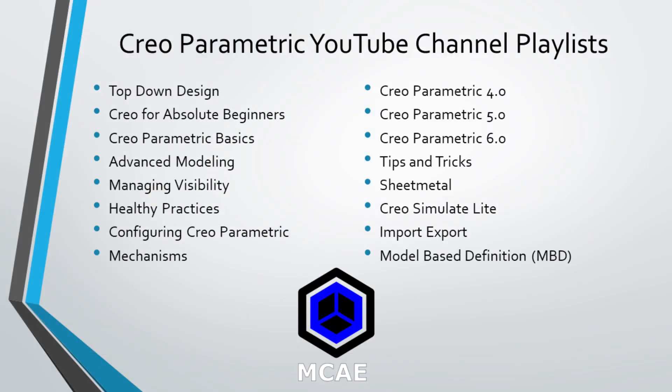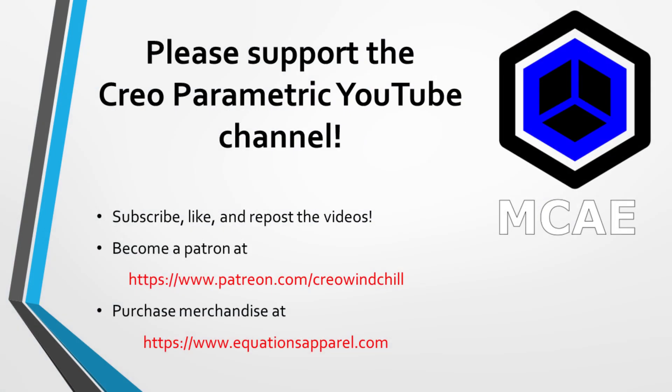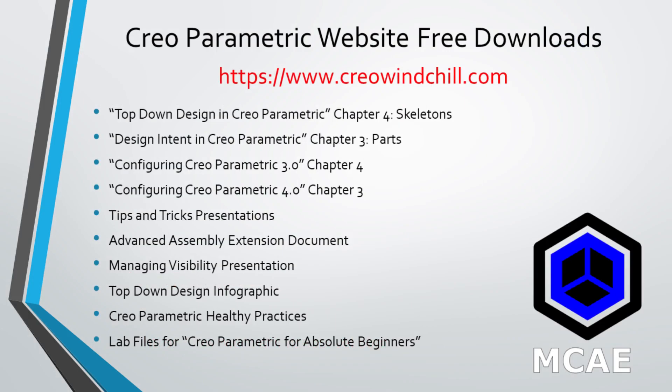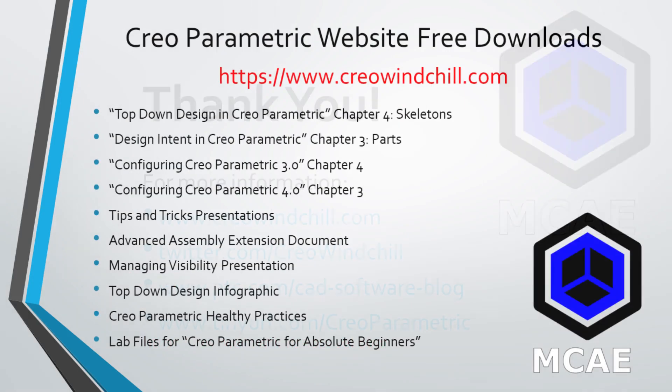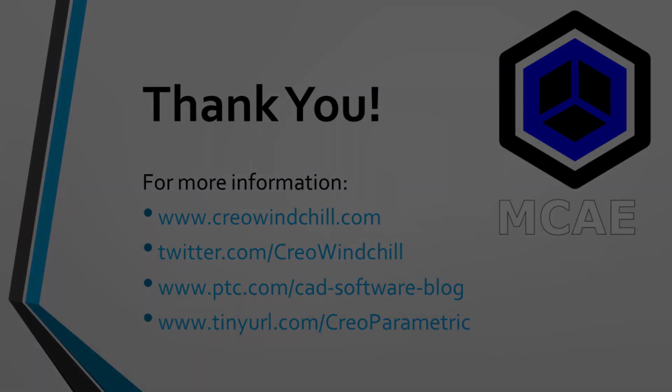I hope you enjoyed this video. For more information, please visit www.creowindchill.com. If you learned something from this video, please give it a thumbs up and if you like this video, please click the subscribe button to be informed when new videos are uploaded. Thank you very much.